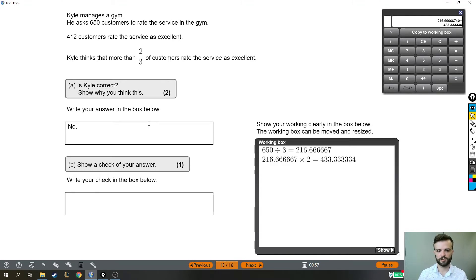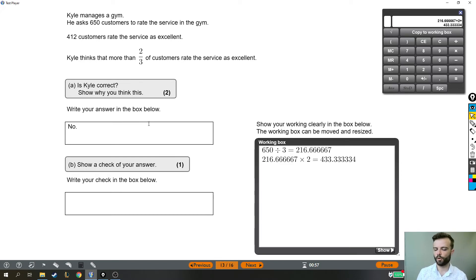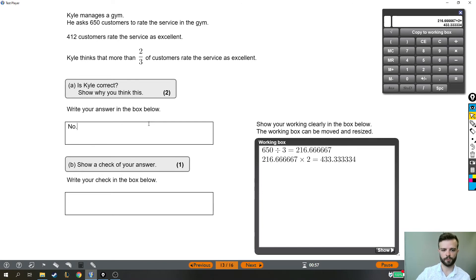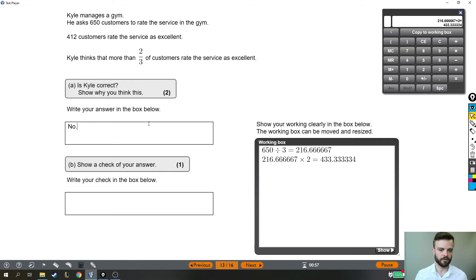We're then asked to show a check of our answer, which is difficult for this question because we're dealing with so many decimals. Normally, it's fairly straightforward just to say I'll do a reverse calculation where you take one of your answers and undo the calculation.